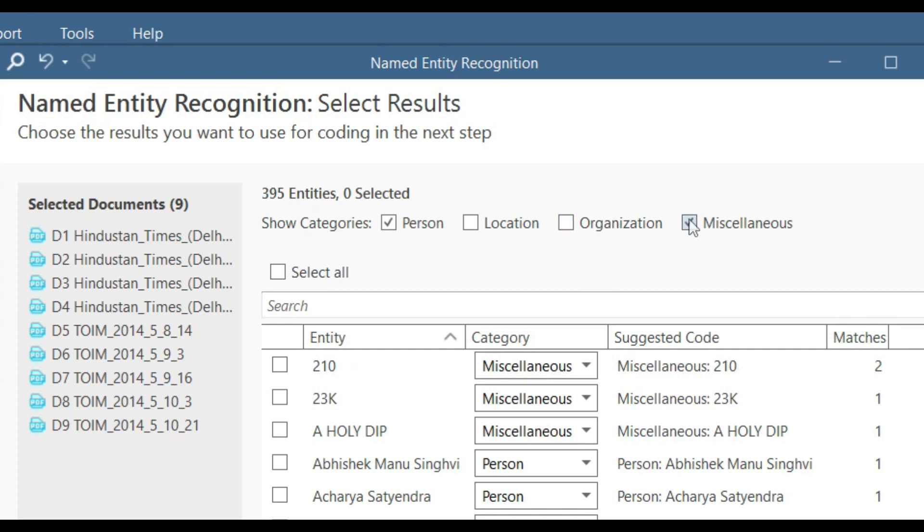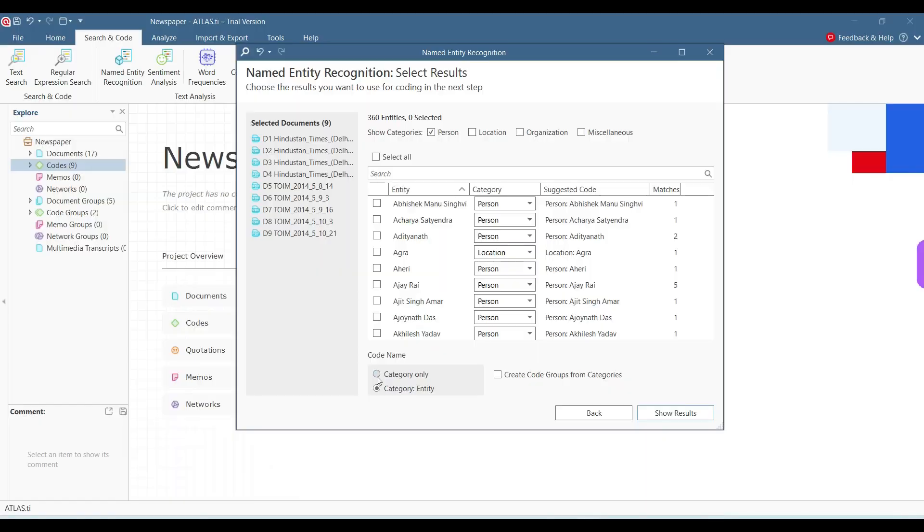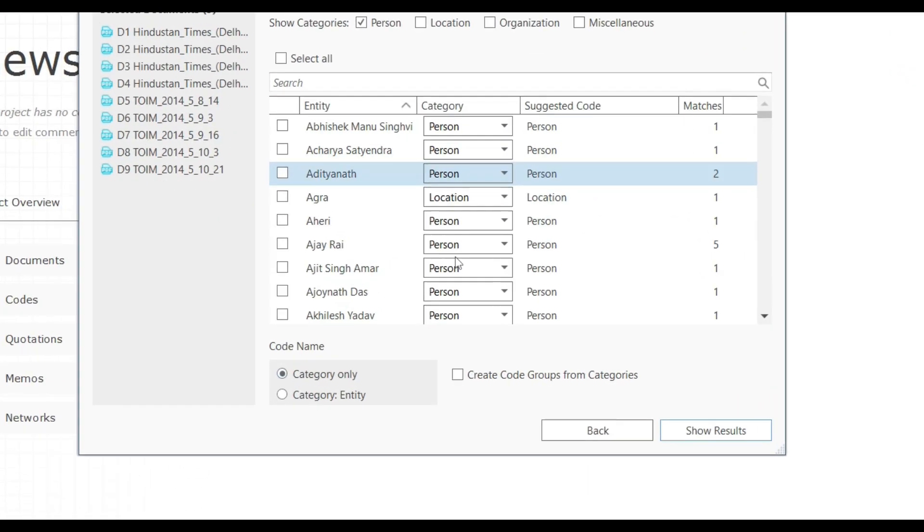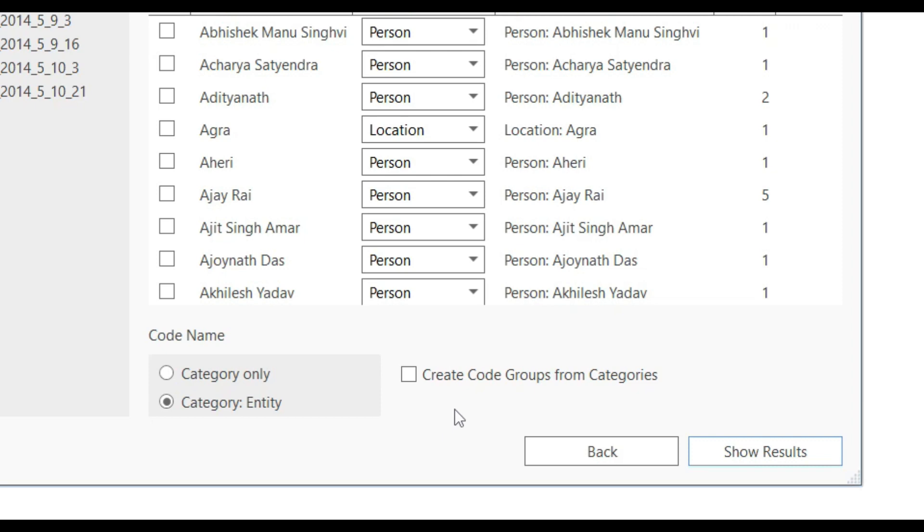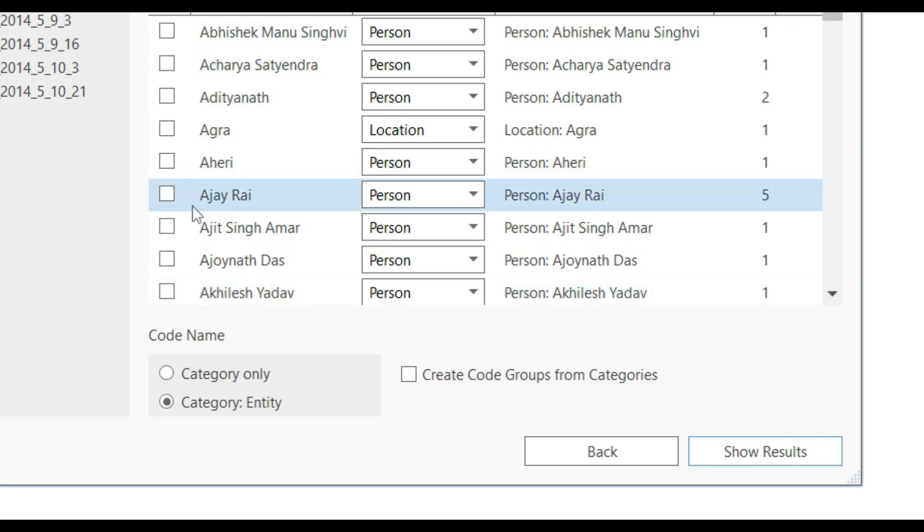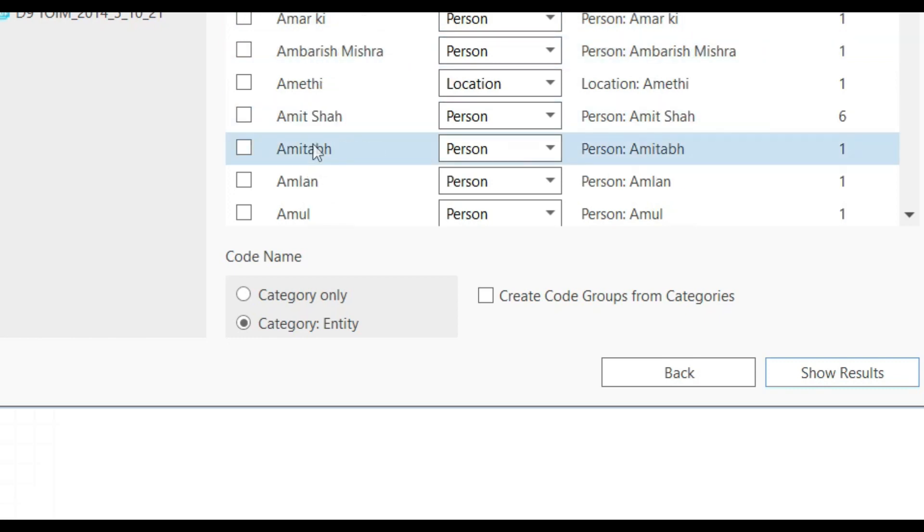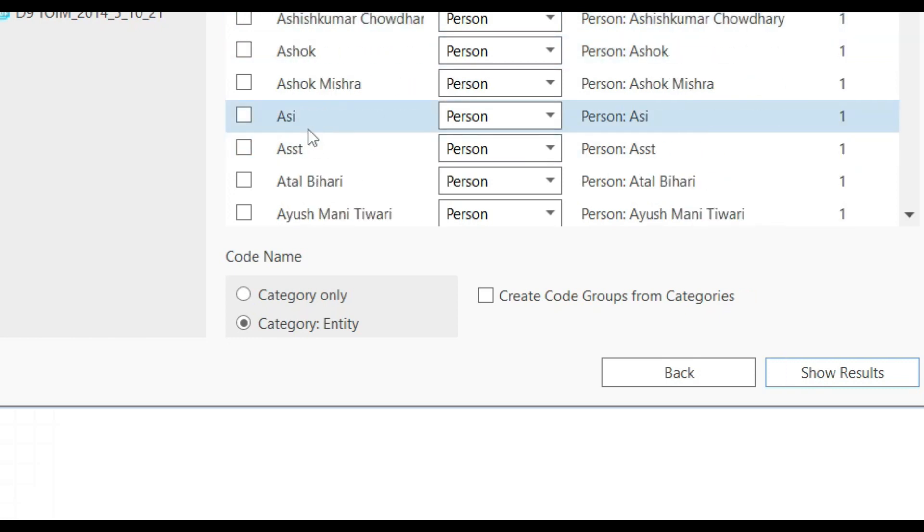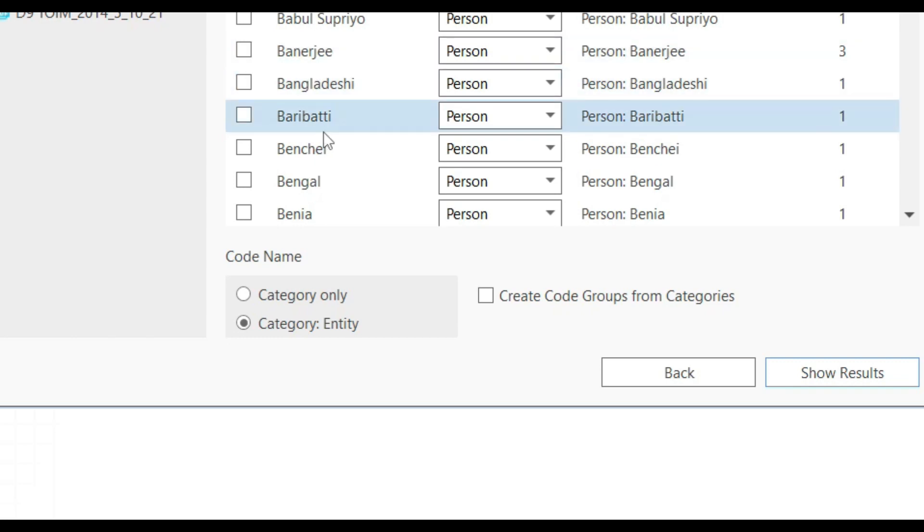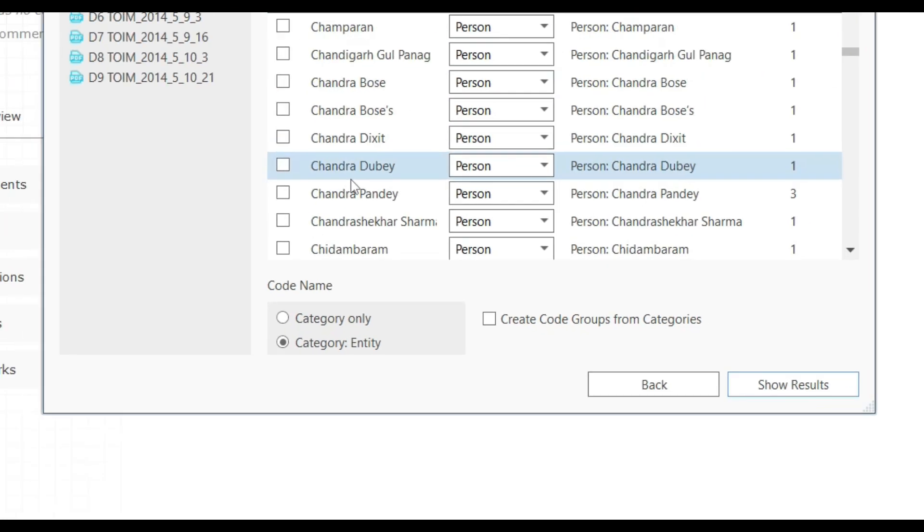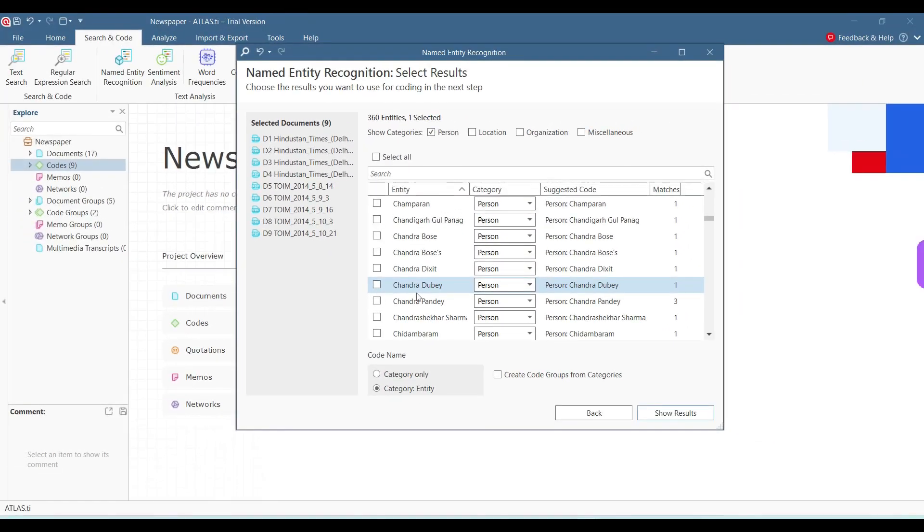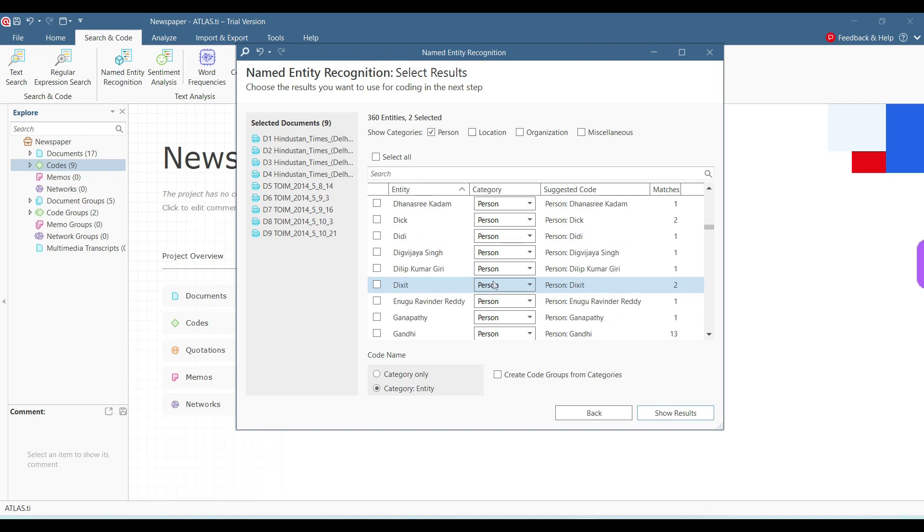I can search for only persons by just checking these things. So it shows 360 entities which are regarded as person. I can have just the person or I can have the entity. So I can create groups from these categories. For example, if I want to code for Ajay Rai here, who occurs five times, I'll just click onto here. I can have Akhilesh Yadav, I can have Amit Shah. So based on these, the ones which are occurring more than once, or the ones I think are important for my analysis, I can include them as codes here.